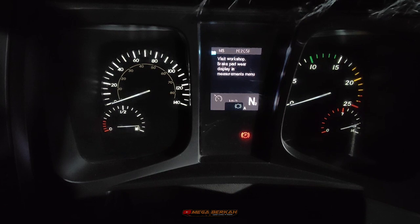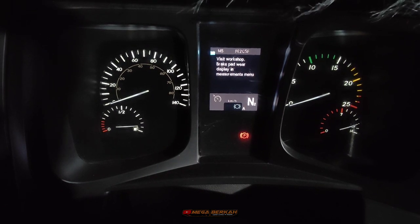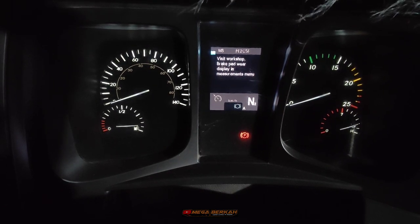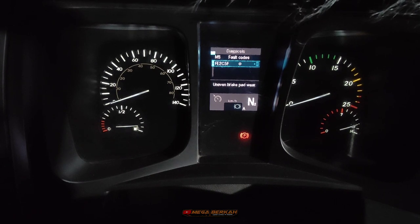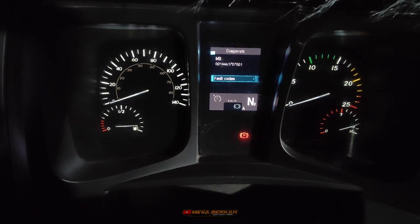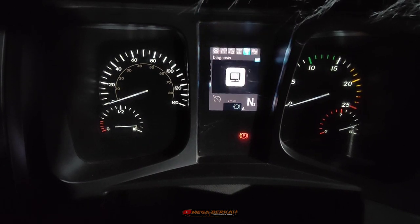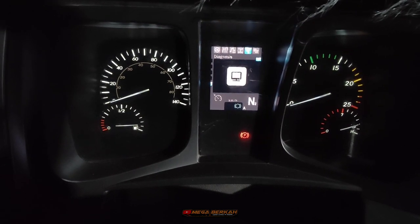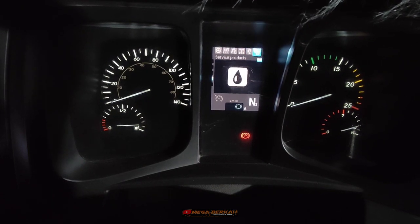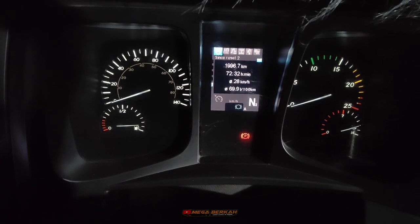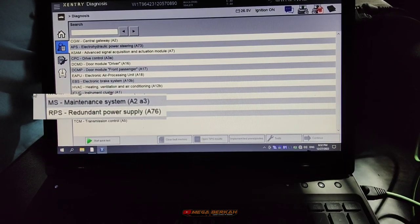Gara-gara operatornya yang minta harus dihilangkan, makanya di-reset menggunakan Sentry. Langsung saja kita ke Sentry.